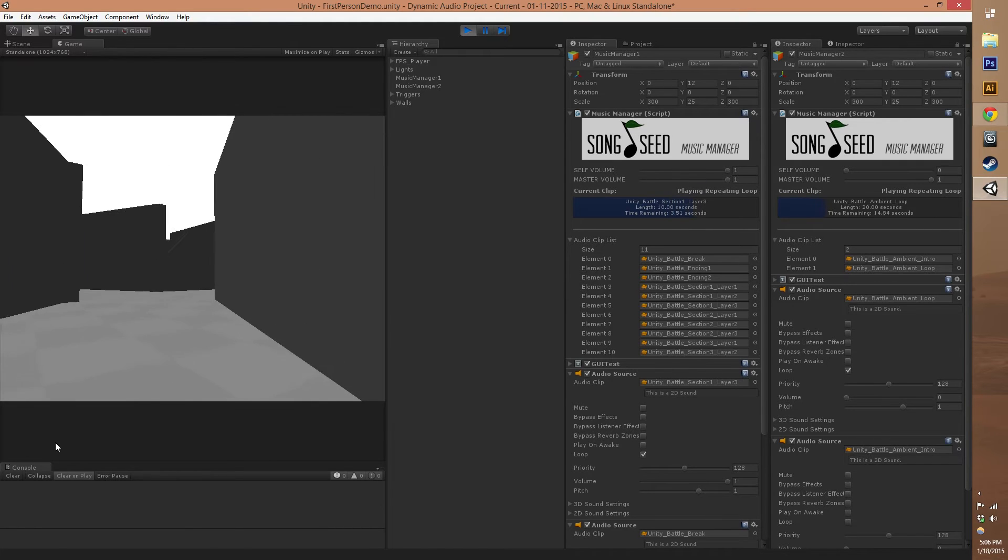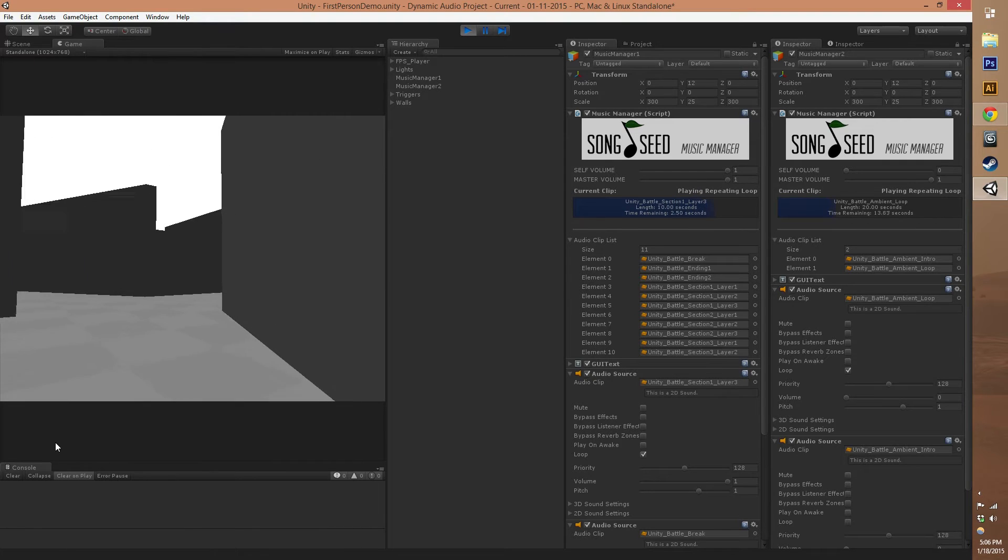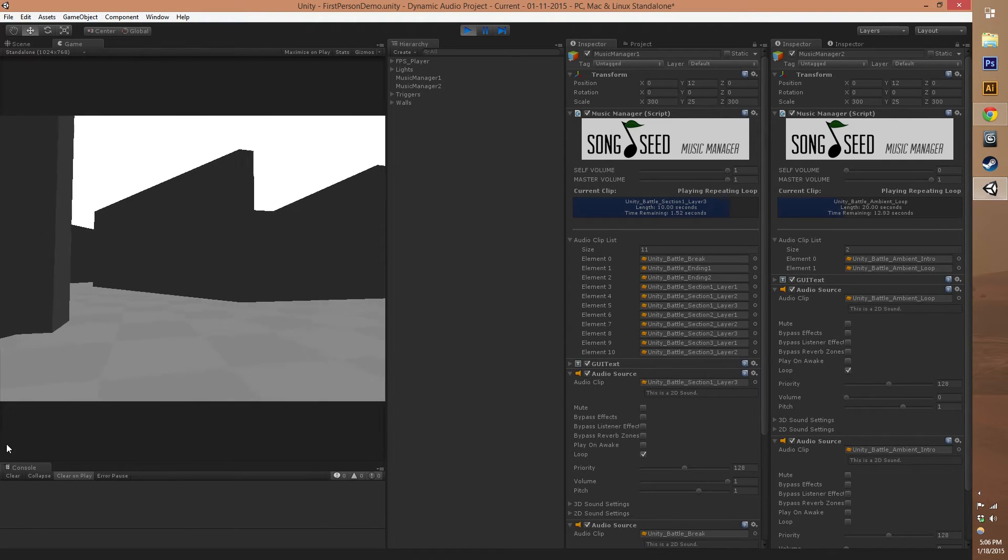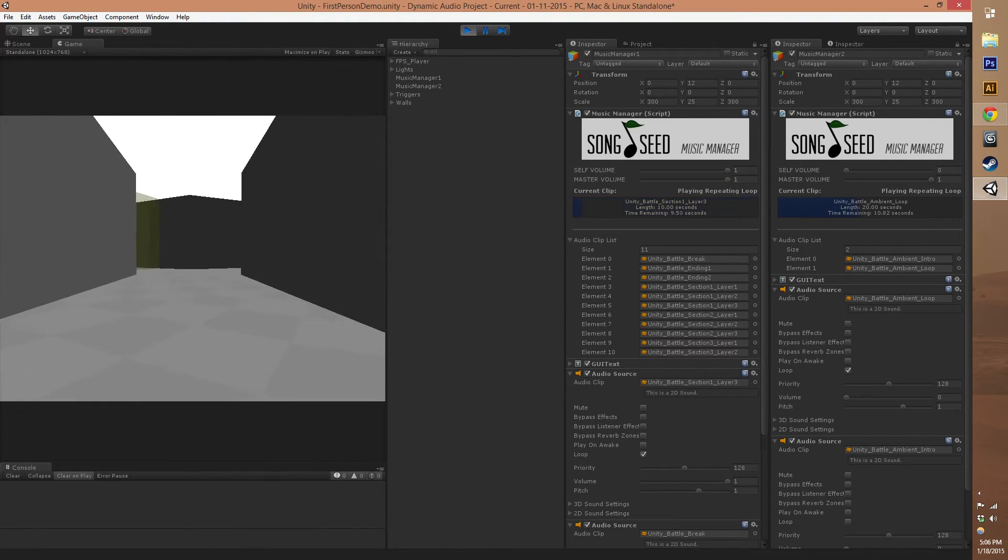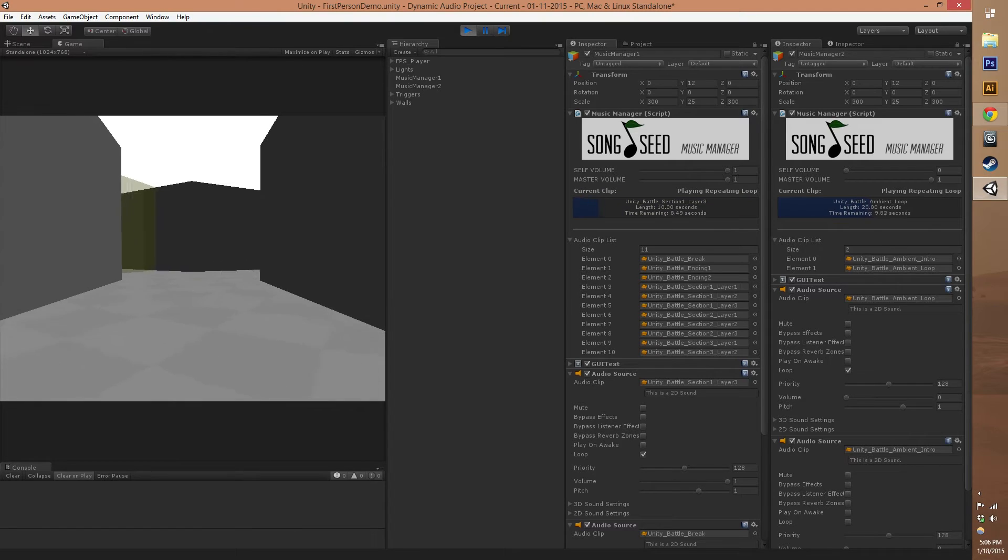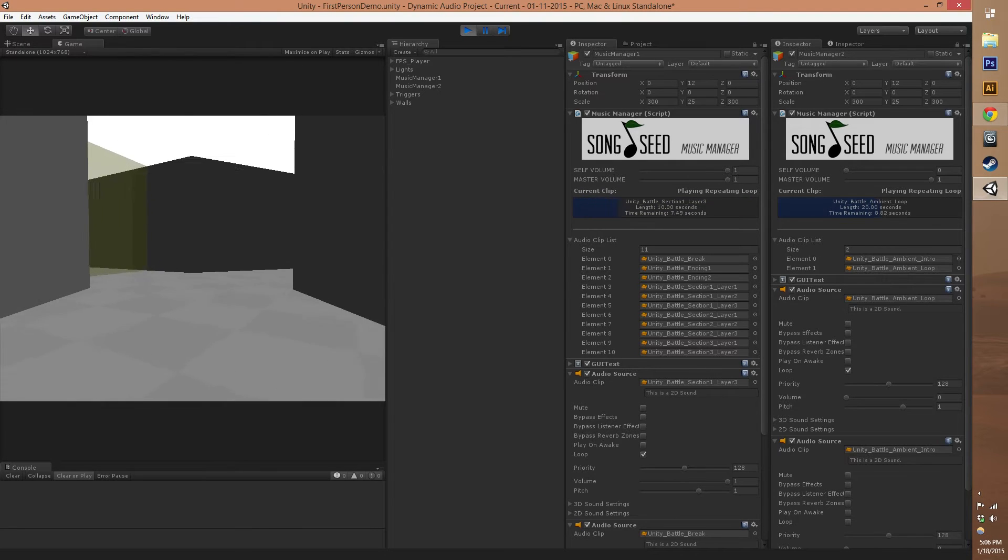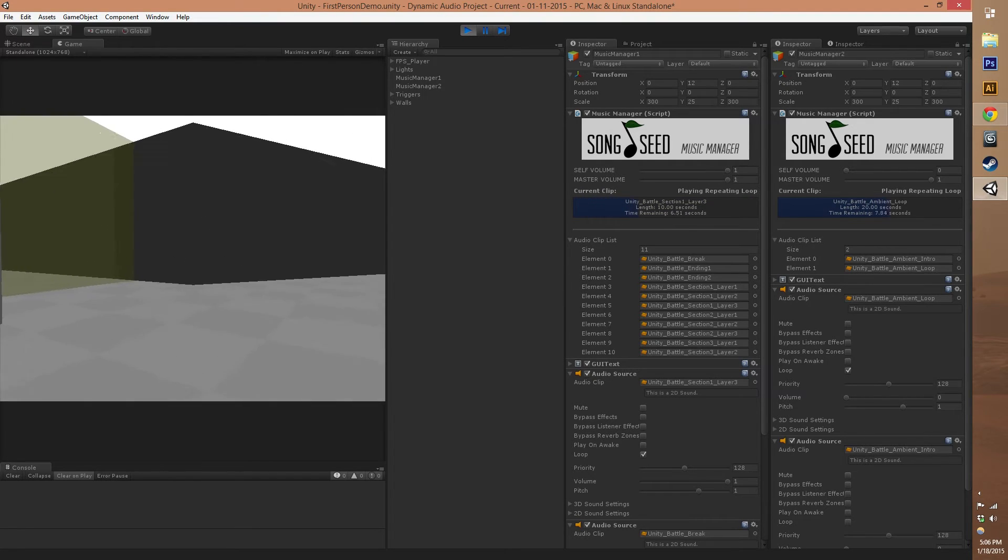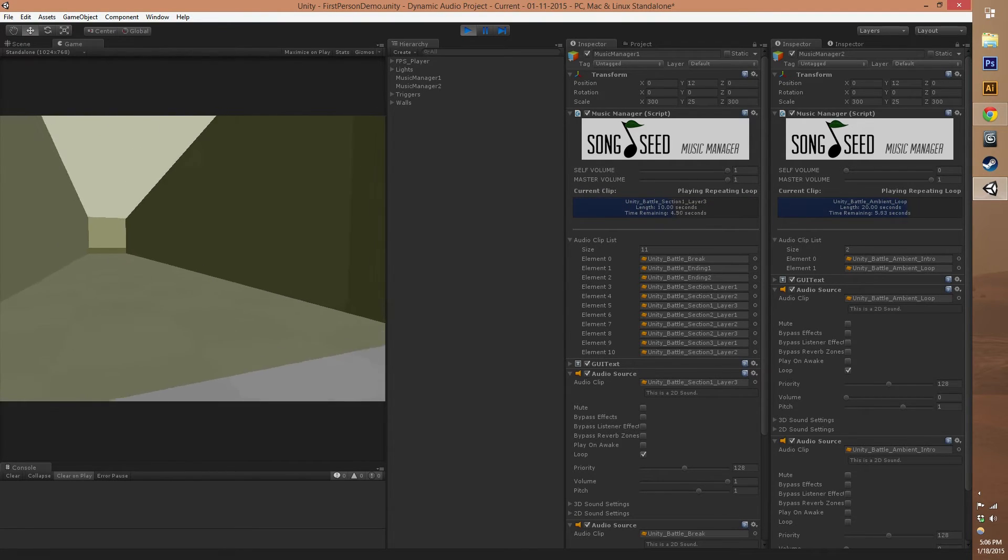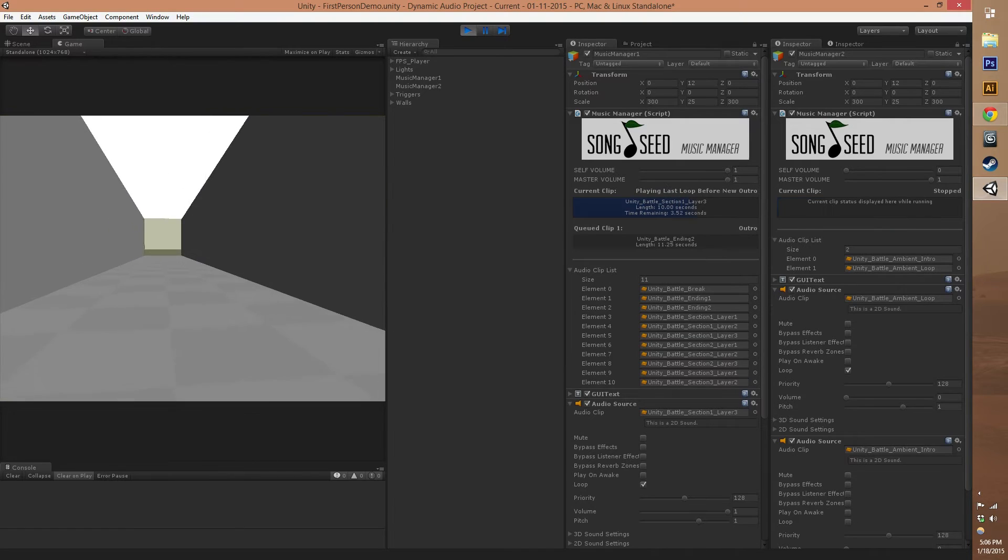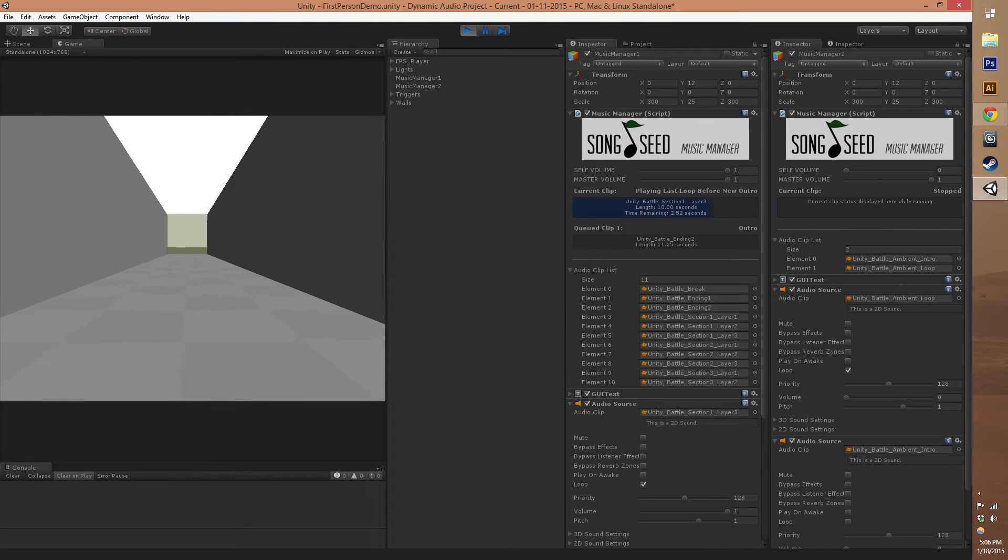This testing scene is just a great way for people to see how we can switch between loops and bridges dynamically. Now this final gate we walk through is going to be an outro.